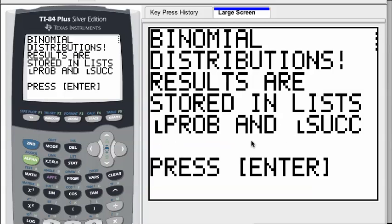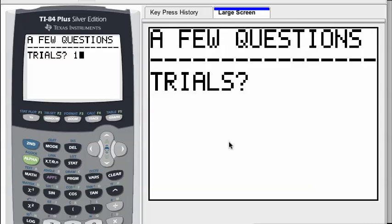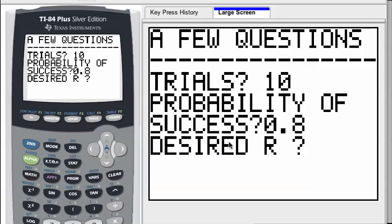You'll see what that means in just a couple of minutes. Press enter one more time. Now the first thing it prompts you for is trials. Each student coming into the cafeteria is considered one trial, and there are ten of them, so we put in ten. Probability of success — you can enter 0.8, either will work. And desired are, which is how many successes we want, is going to be six.